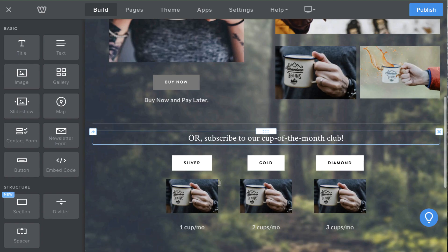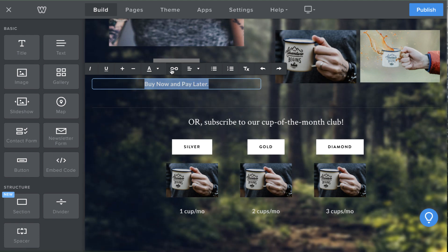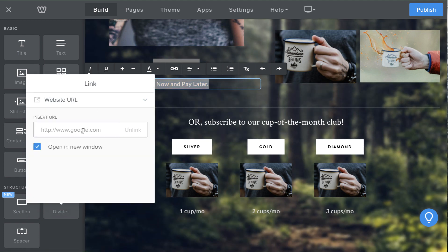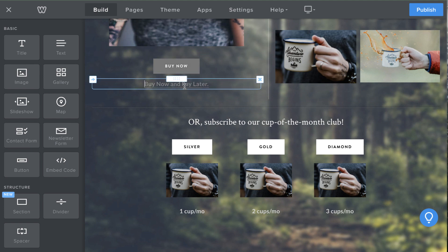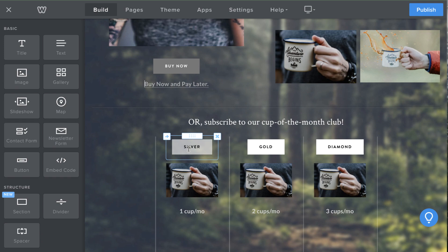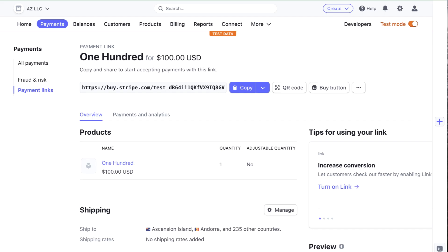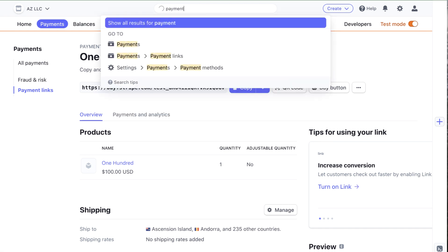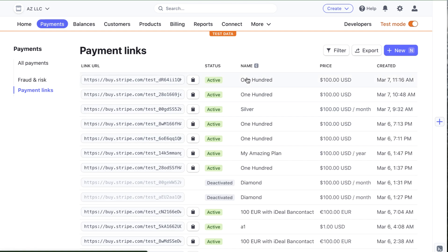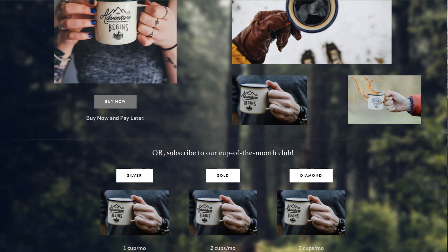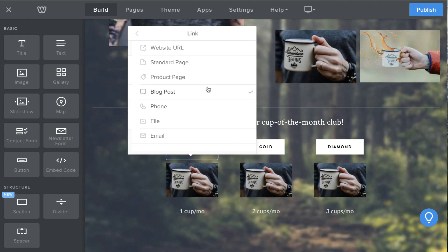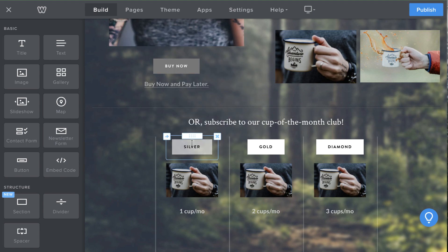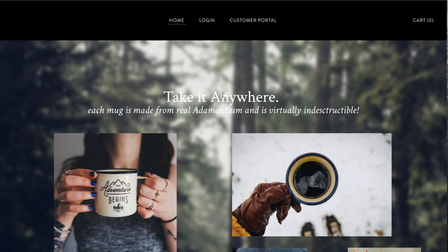I preview it in Stripe to confirm — the new payment link exists in the Stripe account and when viewed live it shows only the Afterpay option, no credit card. I copy that payment link, go into the website editor, find the 'Buy Now Pay Later' text, and paste in that URL. Then I find the Silver plan payment link from the Stripe payment links list, copy it, and link the Silver Plan button.